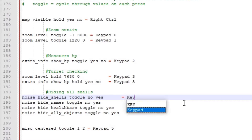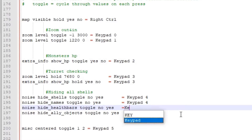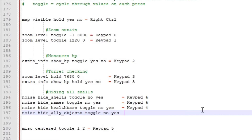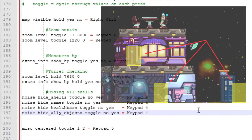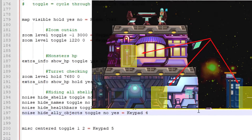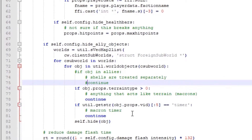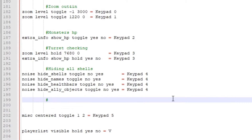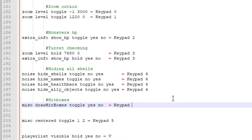Hiding all shells could be very useful for making clips or streaming. But note that you need to make some simple edits to the noise plugin, otherwise it will look broken in your game. Just add hashtags and it will look correct. Hitboxes allow you to see hitboxes, which can be very useful sometimes.